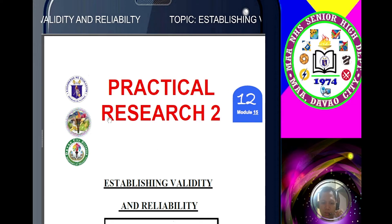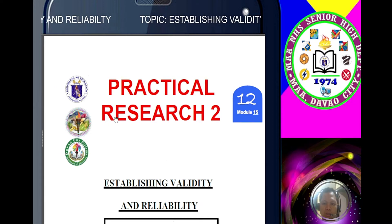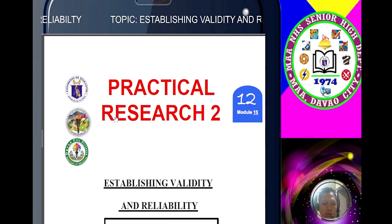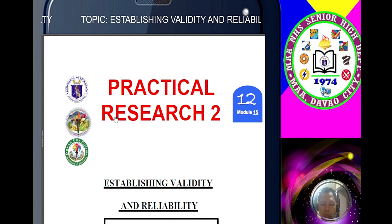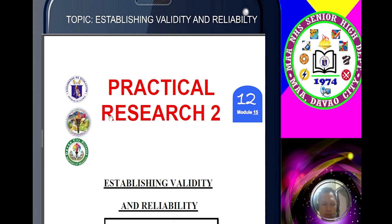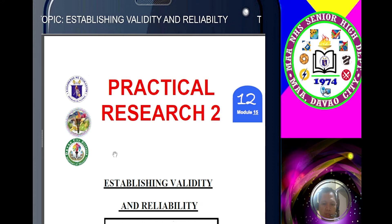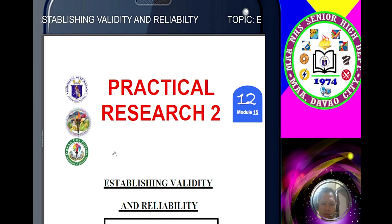Good day, students. We are now in our second quarter. This is module 15, which is about establishing validity and reliability.